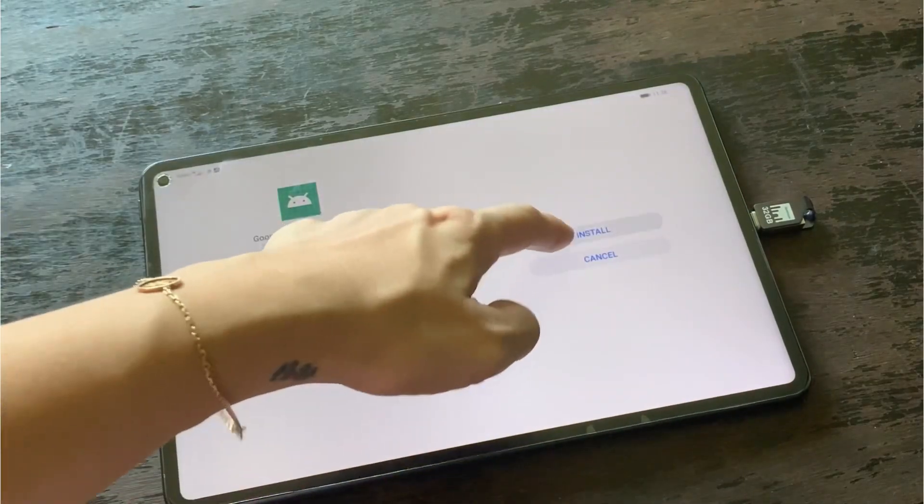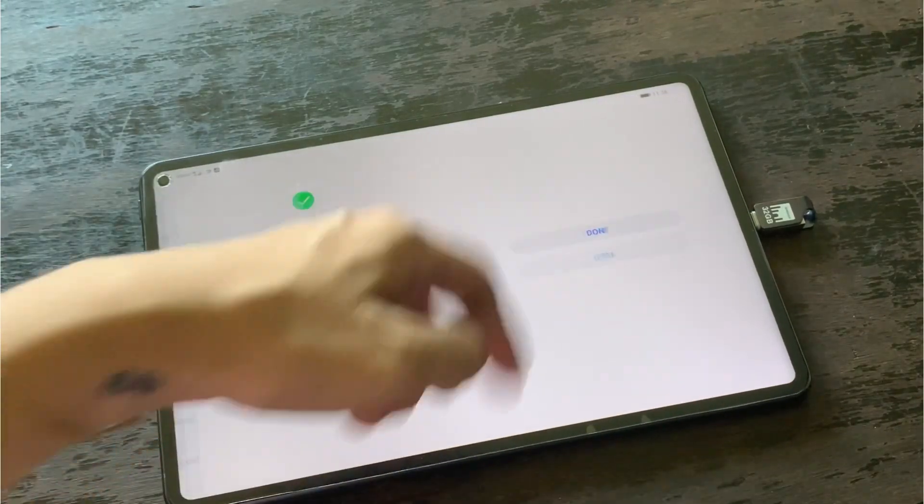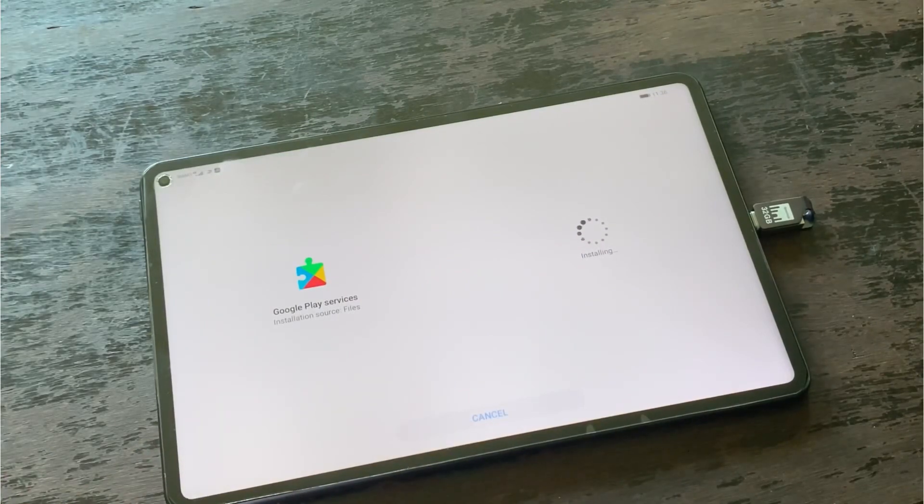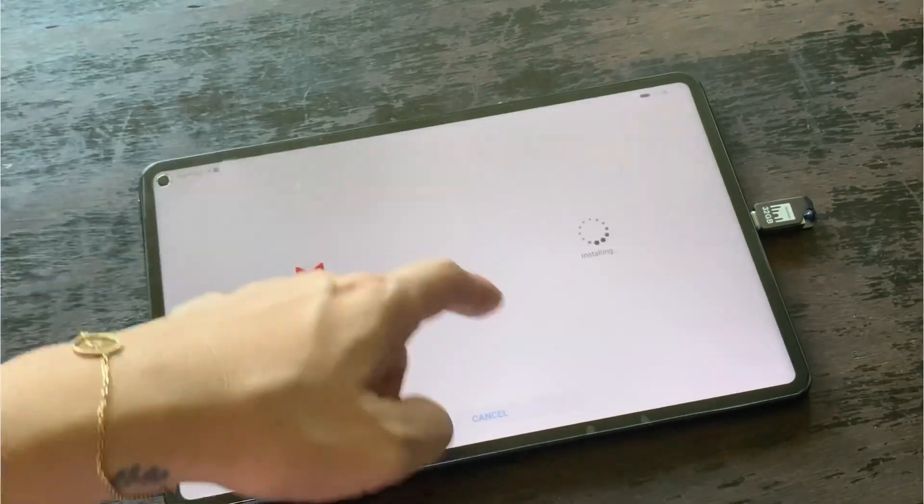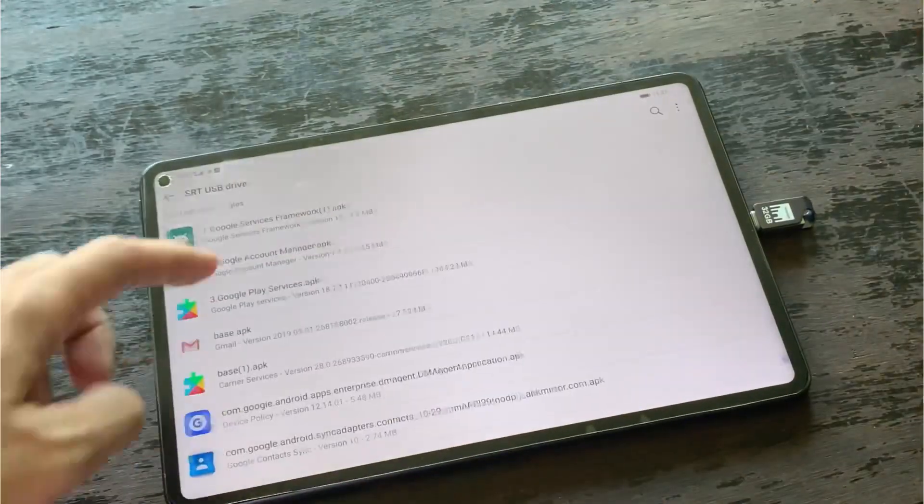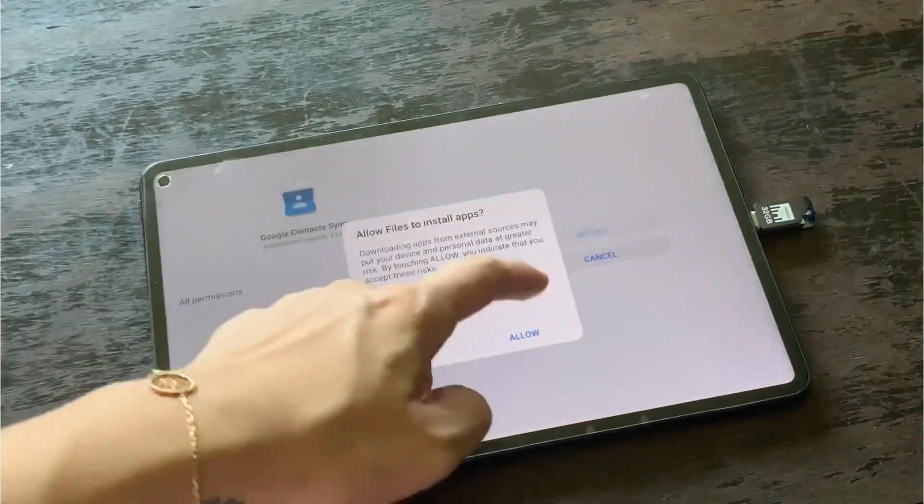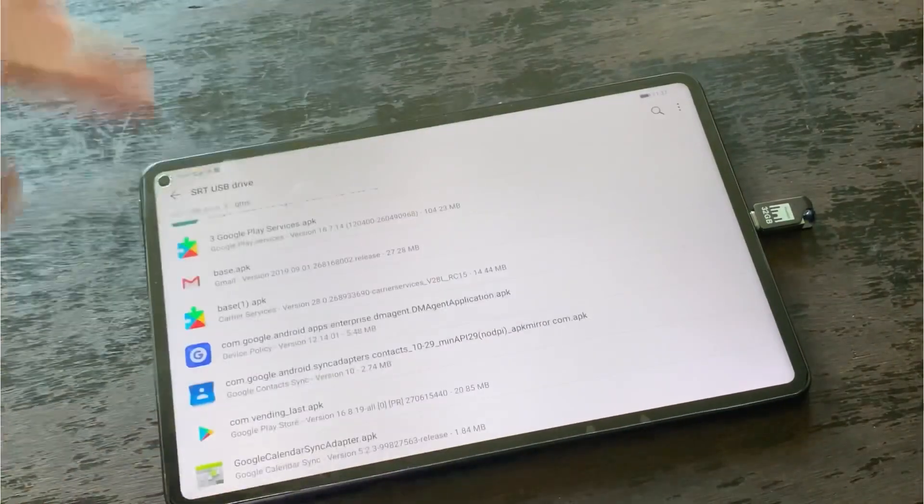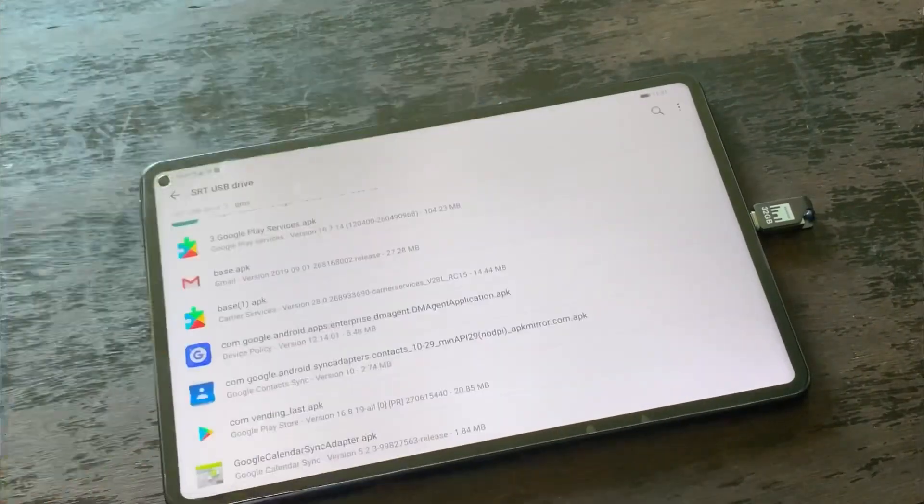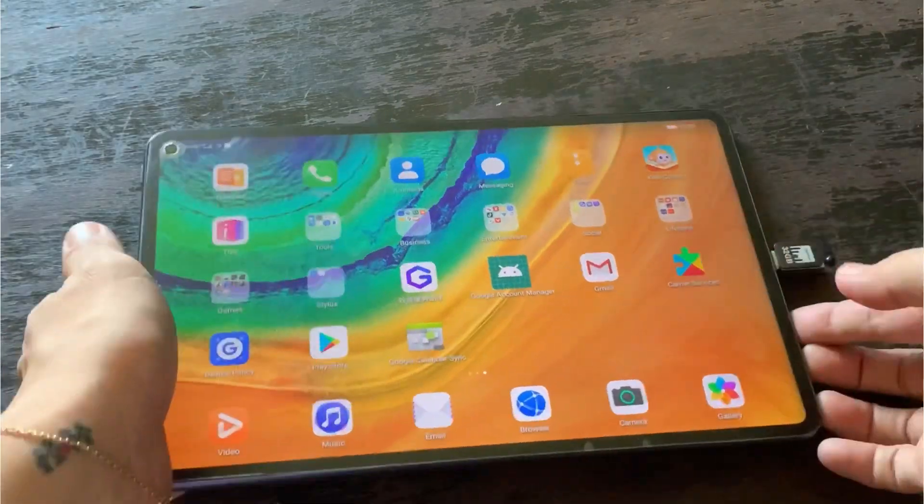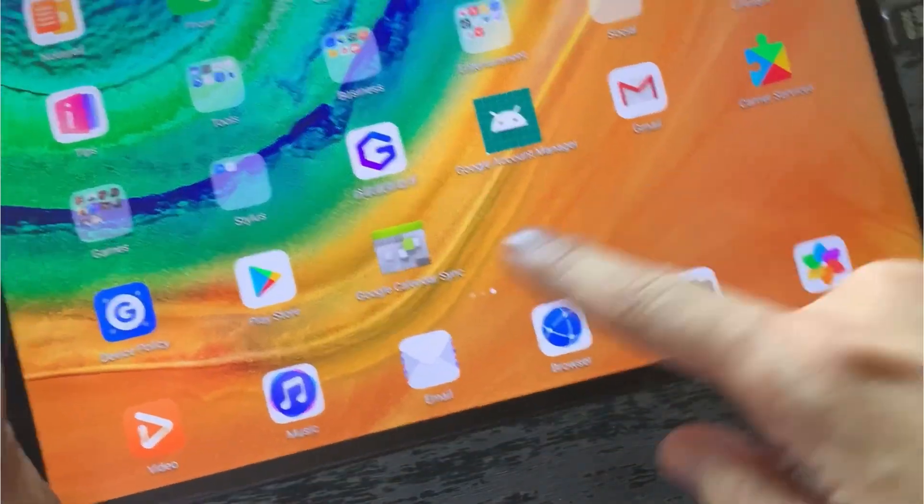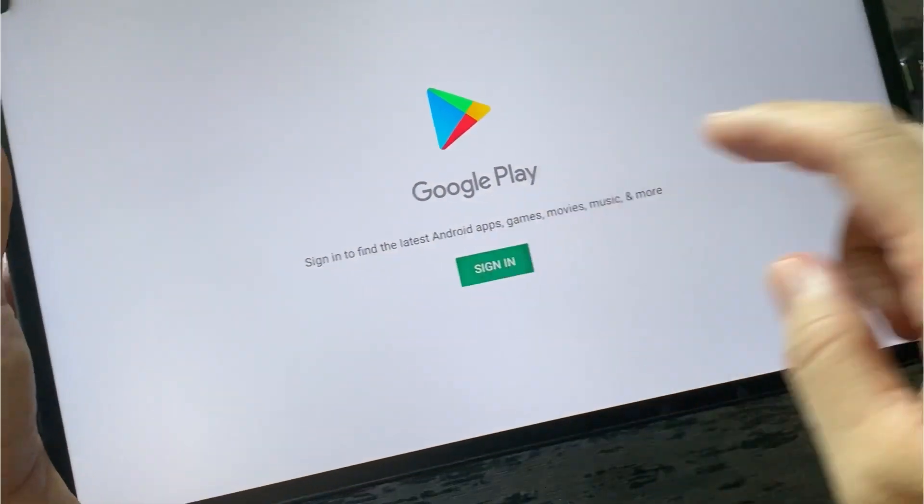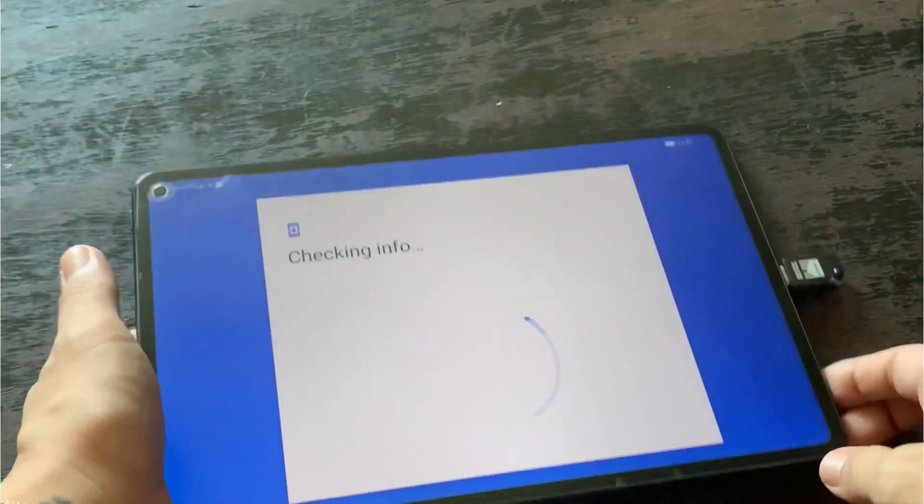And we're done. So when you go back to the screen, you'll be able to see now the applications from Google. So you have here the Google Play Store. All you just need to do is to sign in.